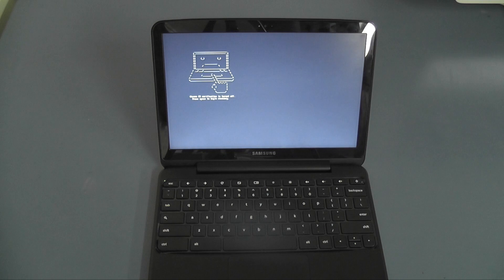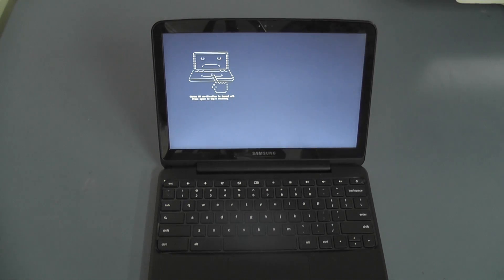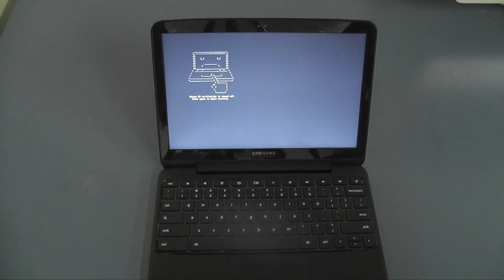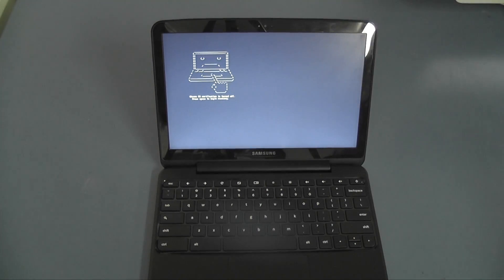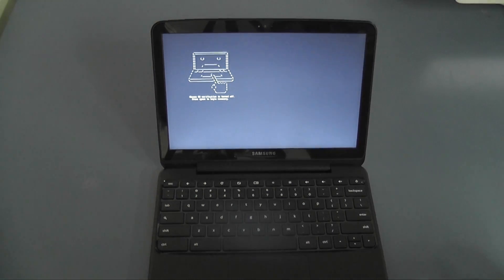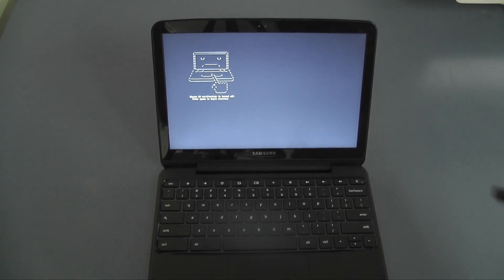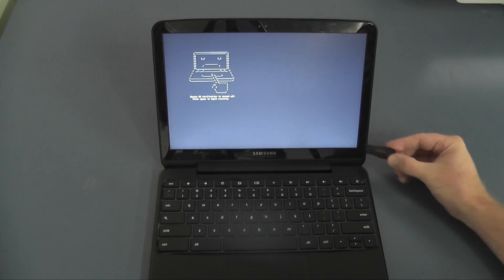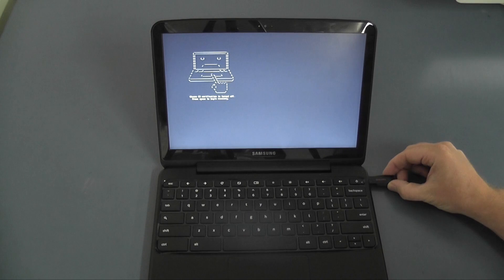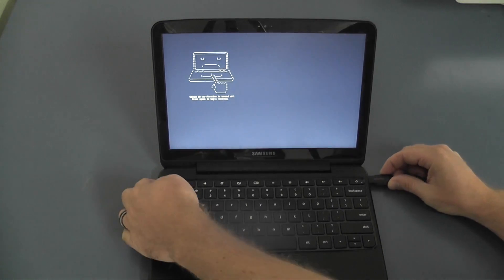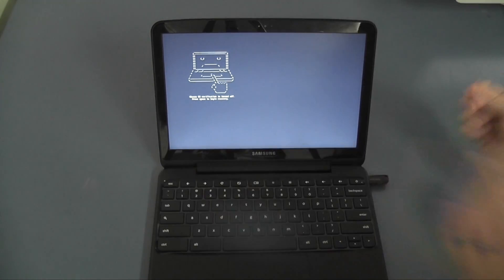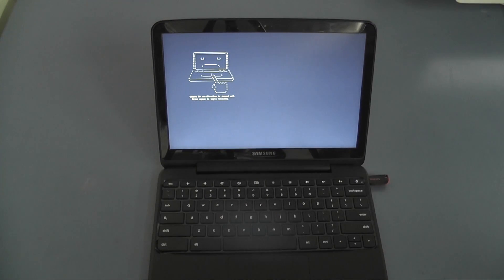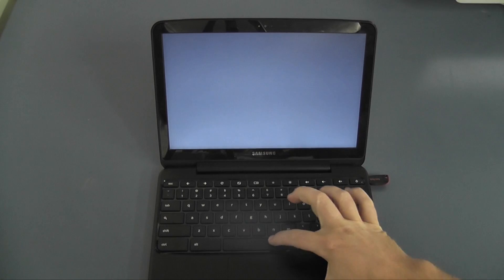Now once your device is in developer mode you can flash another version of the Chrome OS and you can do it by putting the Chrome OS on a memory stick. Now because there's quite a few Chrome devices out there you need to make sure that you download the right Chrome version for your device.